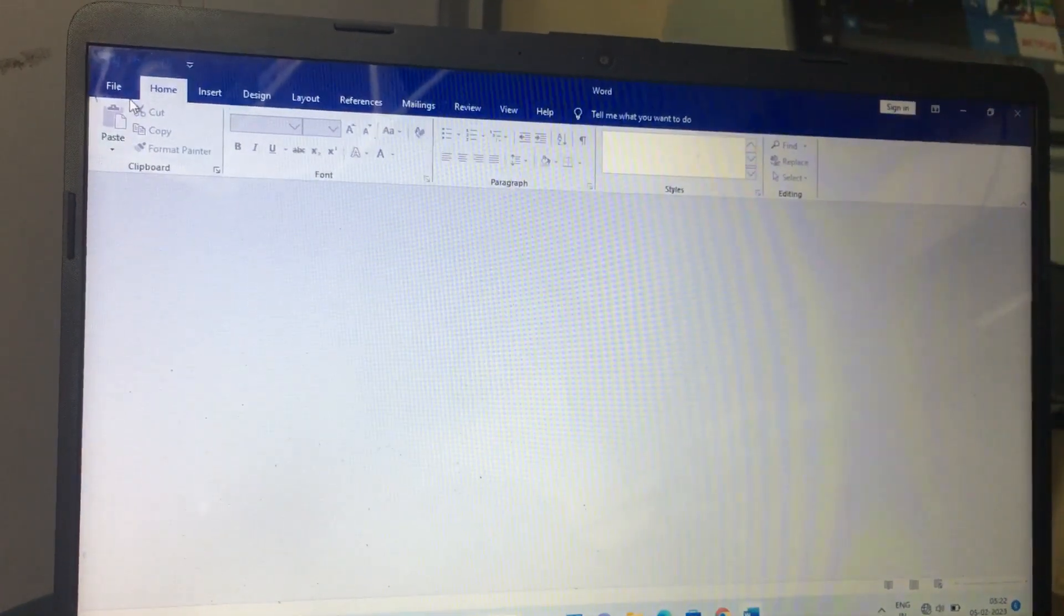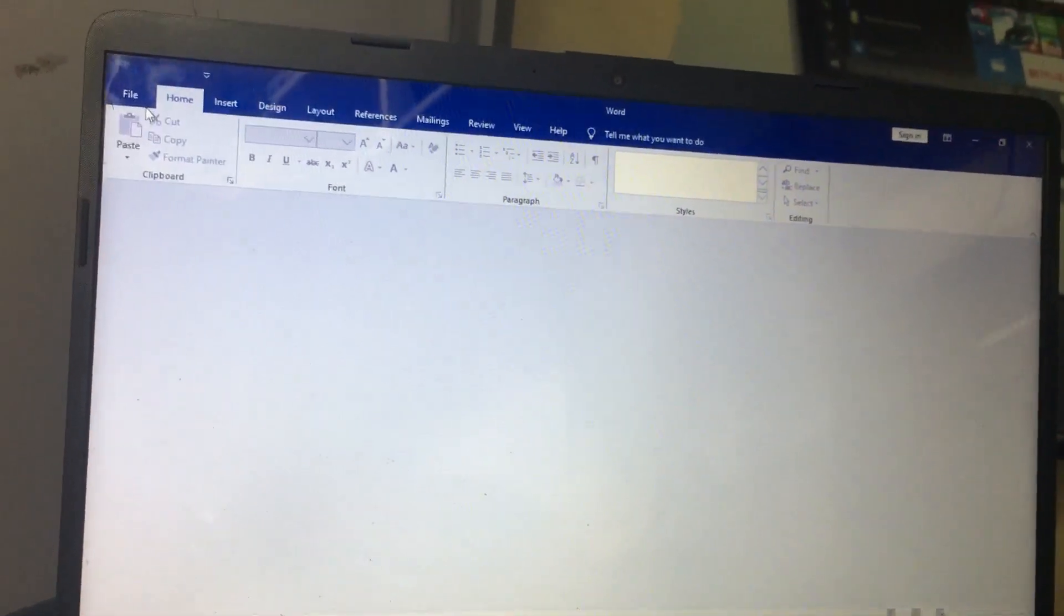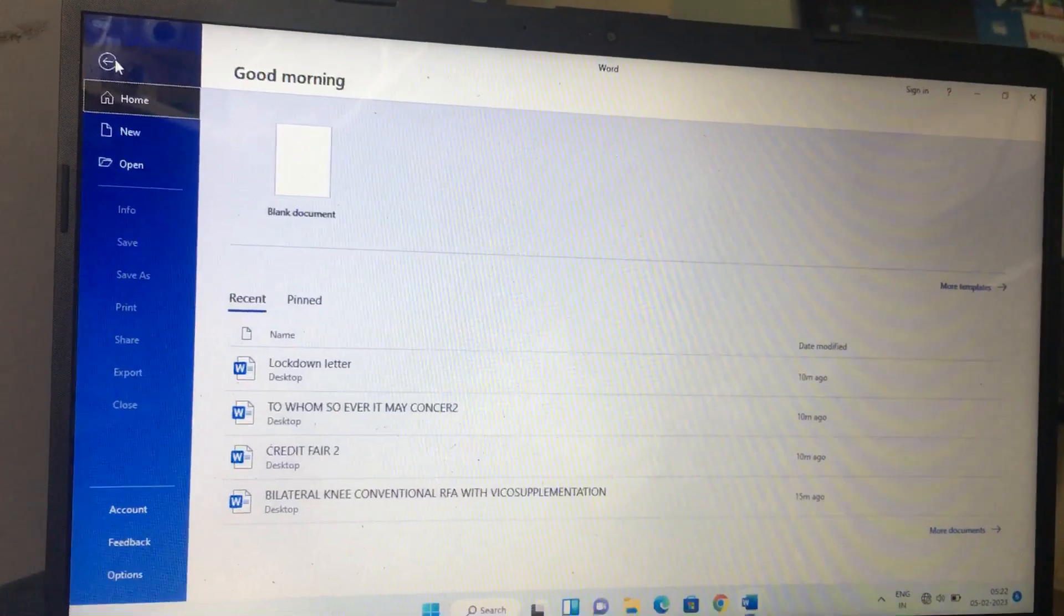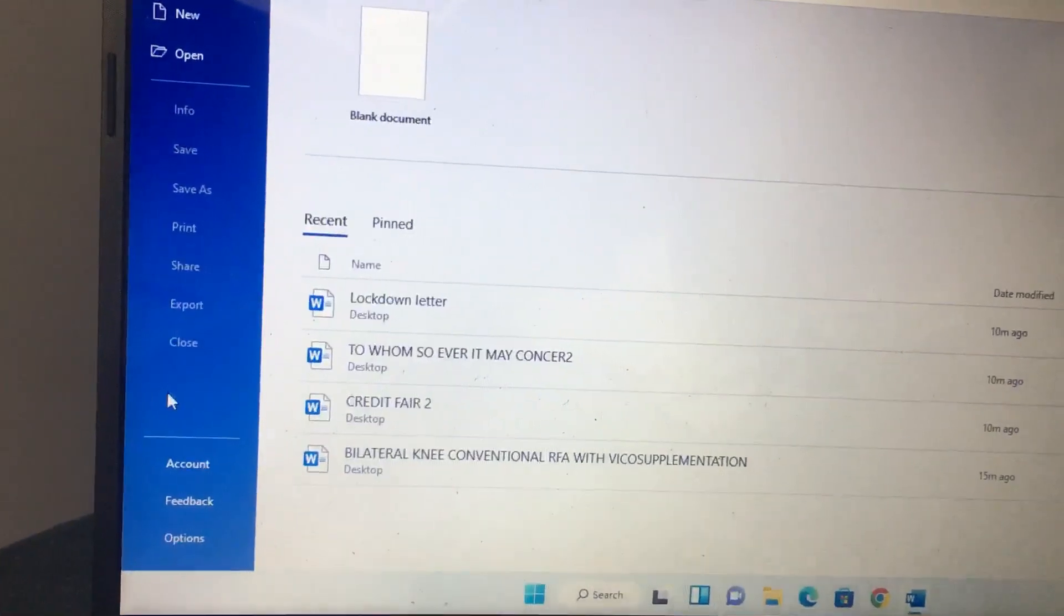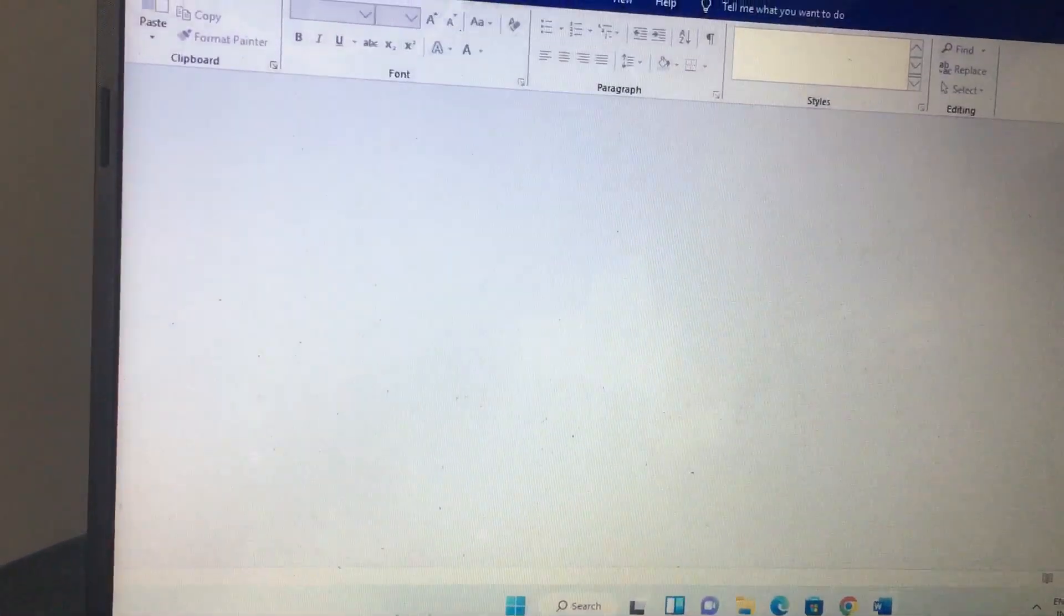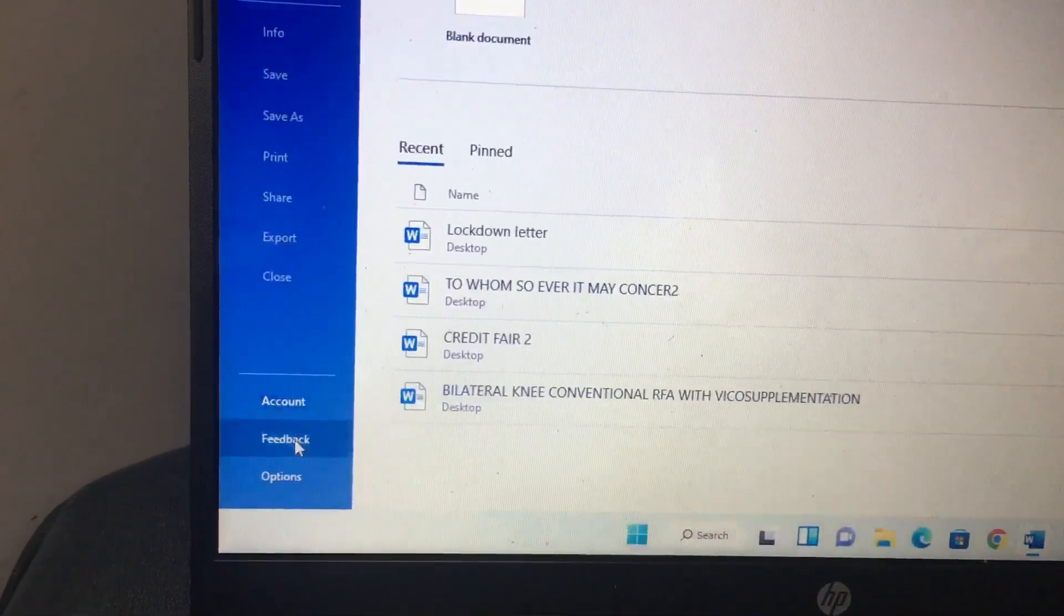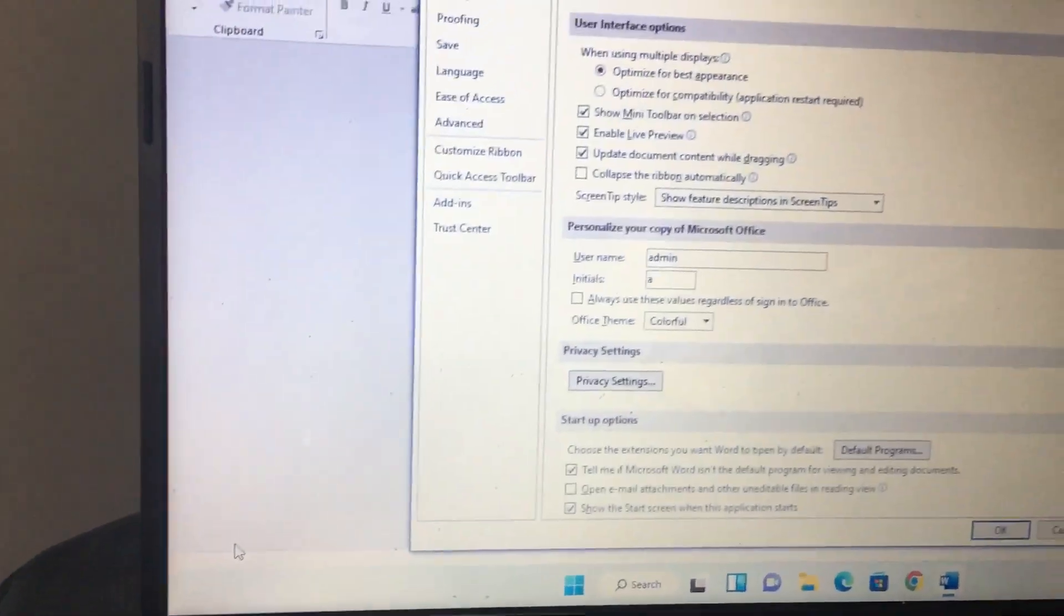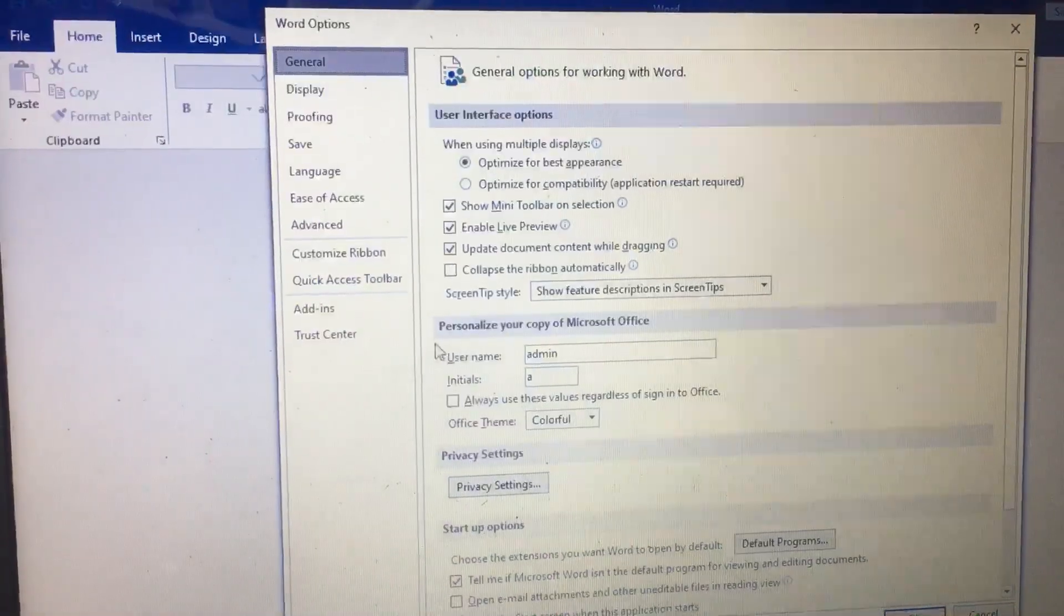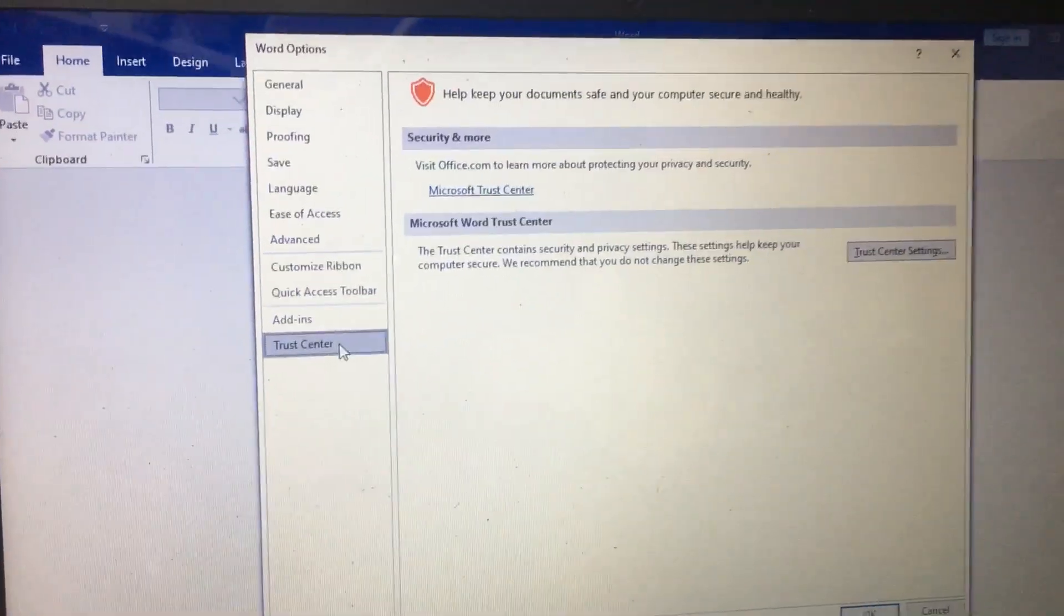Hi friends, if your Word file is not opening, I will show you how to fix this. First, open Word, then go to File and select Options. In Options, go to the Trust